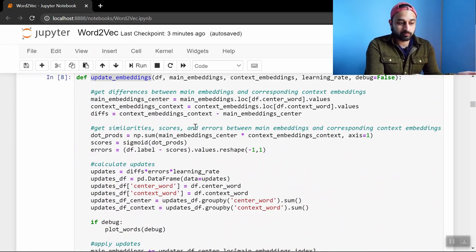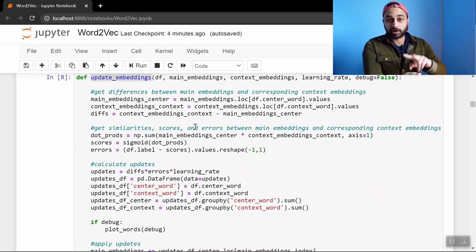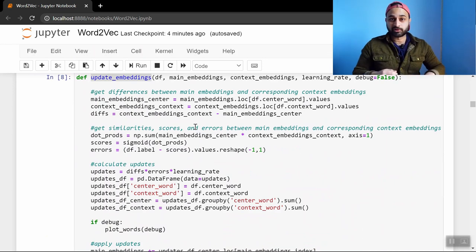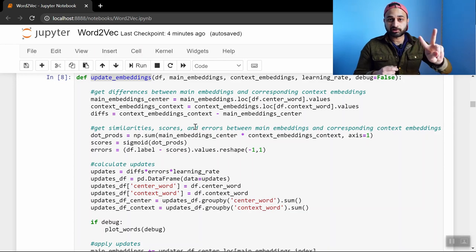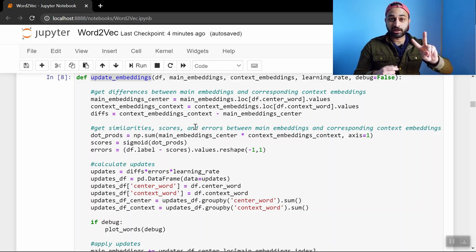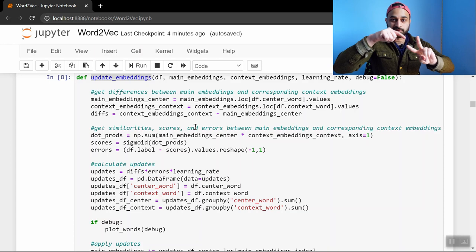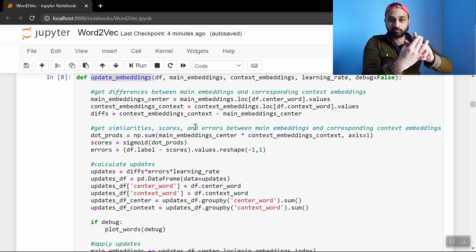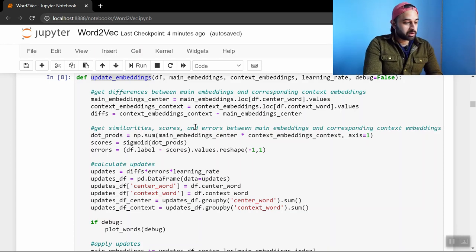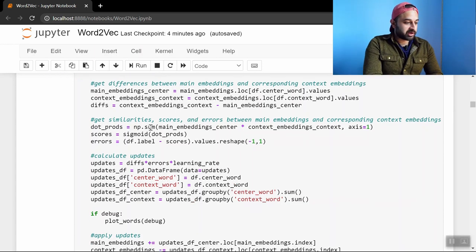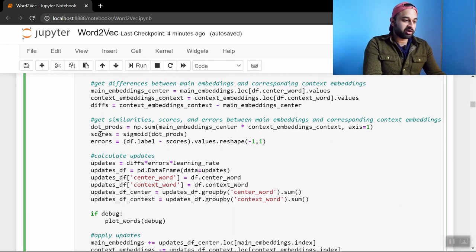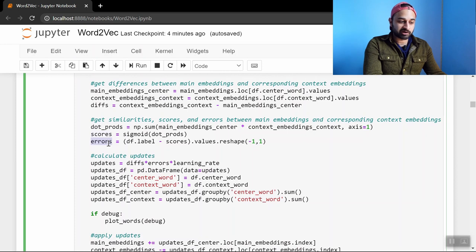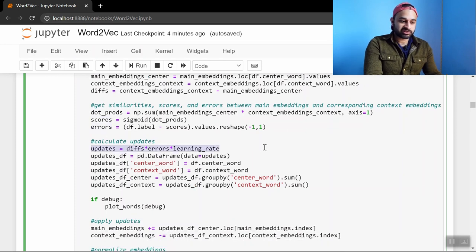One for one looking at this data set here. The reason we need to get those differences is because once we figure out the scores and the errors, which is the next thing we do, we are going to update each of the main and context vectors in the direction of the difference between them. So if you have a main vector and you have a context vector and those two things should get closer, then we use the difference between them to basically bridge that gap a little bit on each iteration. Alright, so the next thing we do is we get the dot products as we did in the whiteboard video, we get the scores as we did in the whiteboard video, and we get the errors as well.